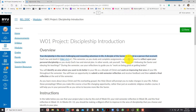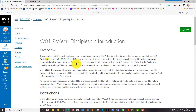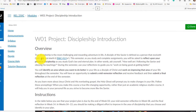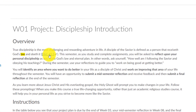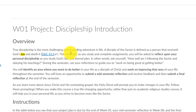'A disciple of the Savior is defined as a person that receiveth God's law.' As you can see, the Read Aloud text reader is highlighting the words as it reads, so you can follow along easily and won't get lost. The words are very clear.